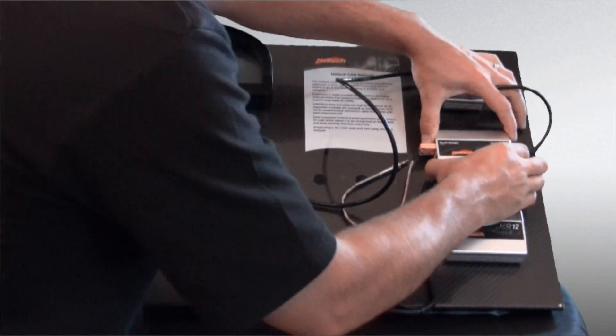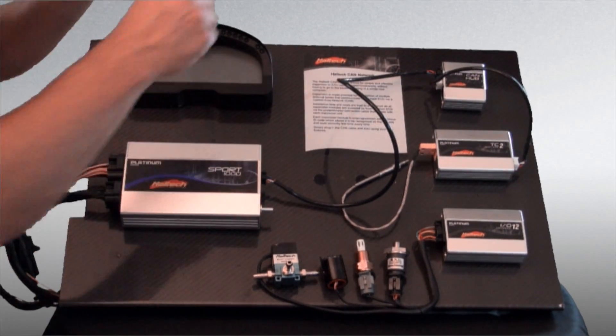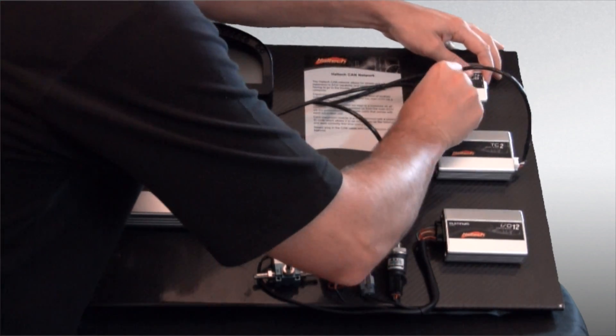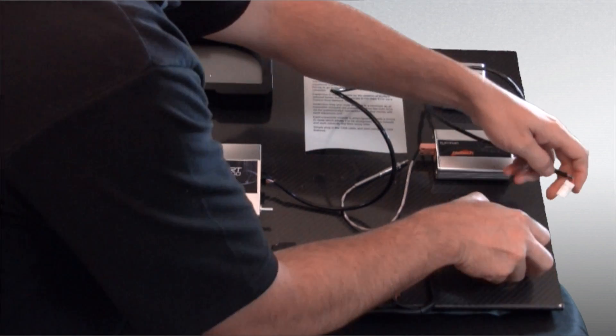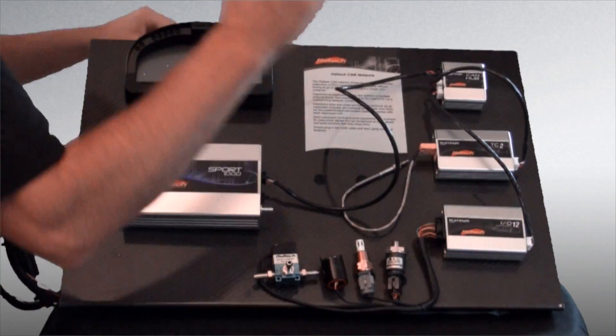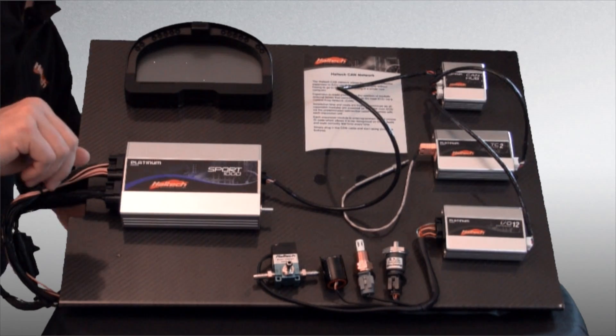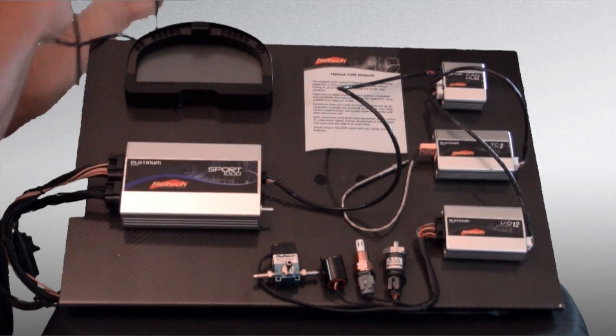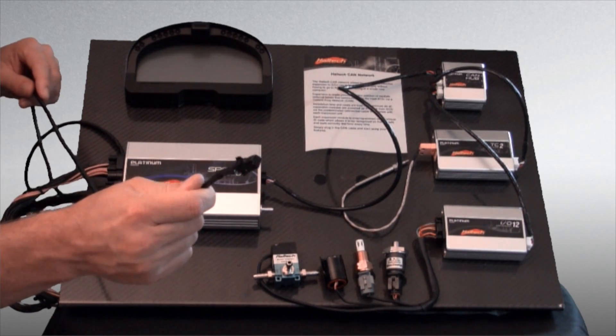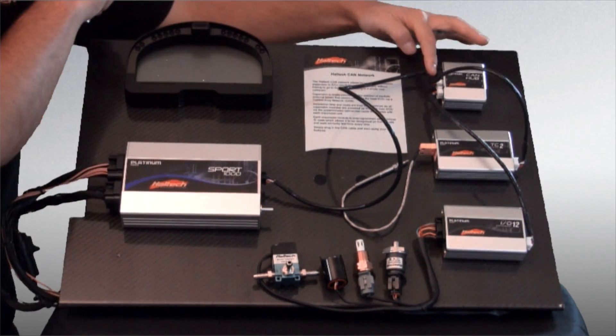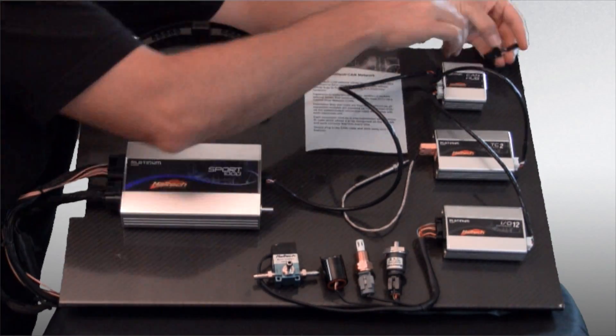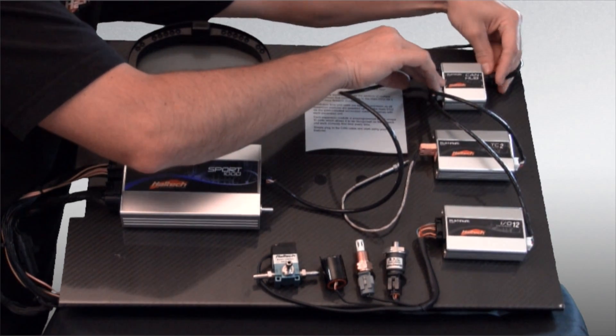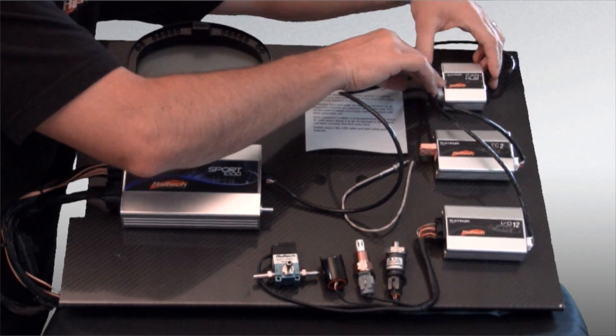So in this case we'll hook up the TCA amplifier. Now we're going to hook up our IO box here, just like that. And then finally we also have a Racepak Dash, so we're going to hook that up as well. But you will notice on the Racepak Dash it's got a black connector. Basically the first and the last devices that you connect to your CAN hub must be connected using black cables.